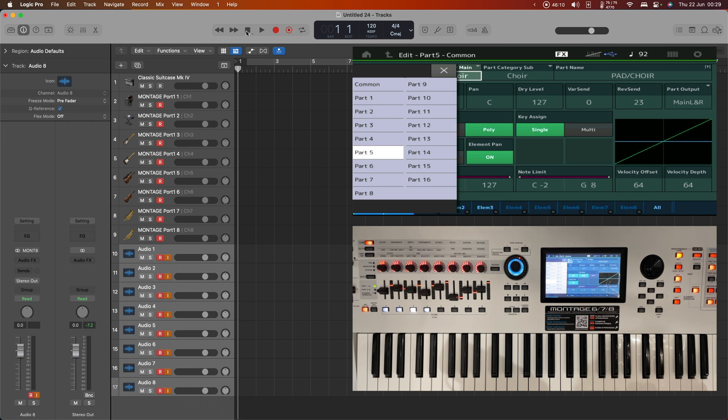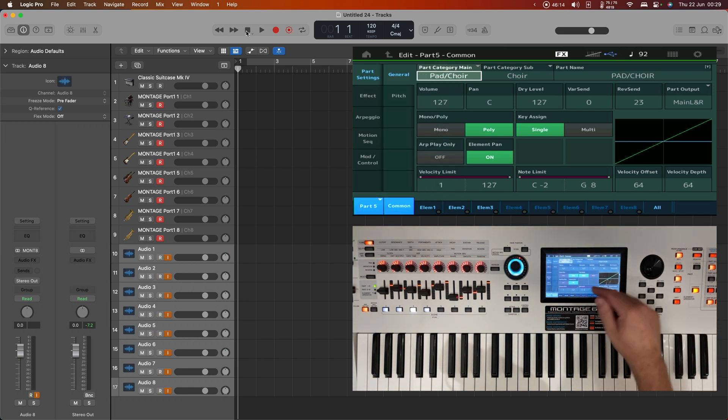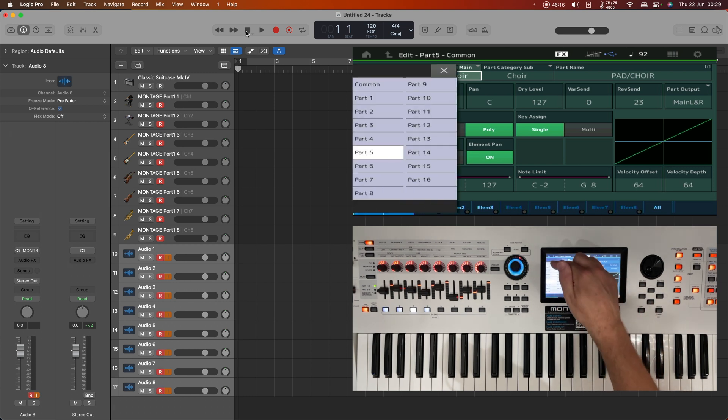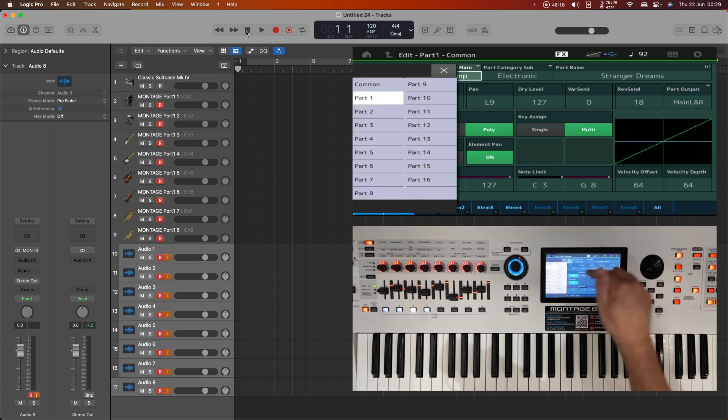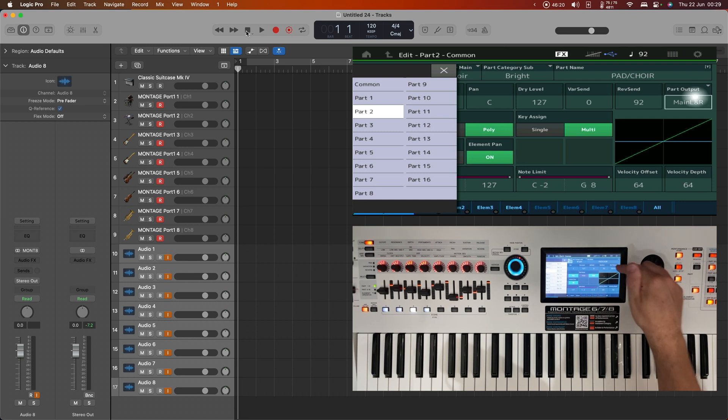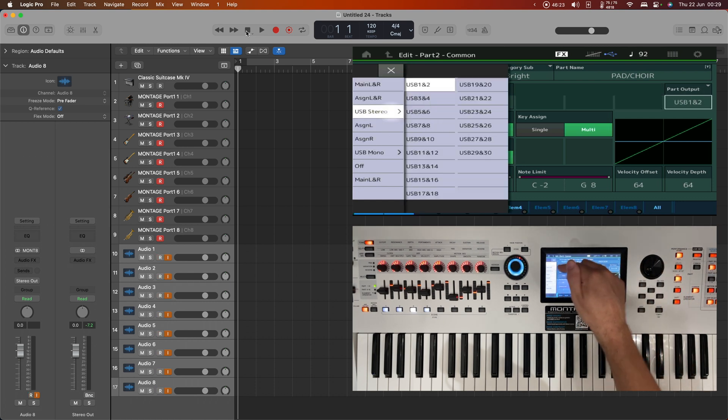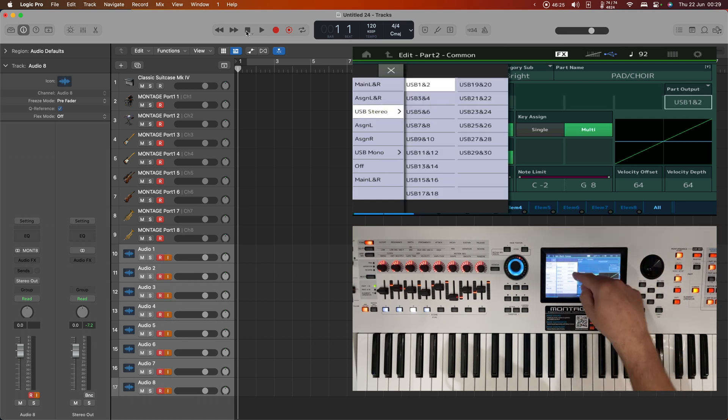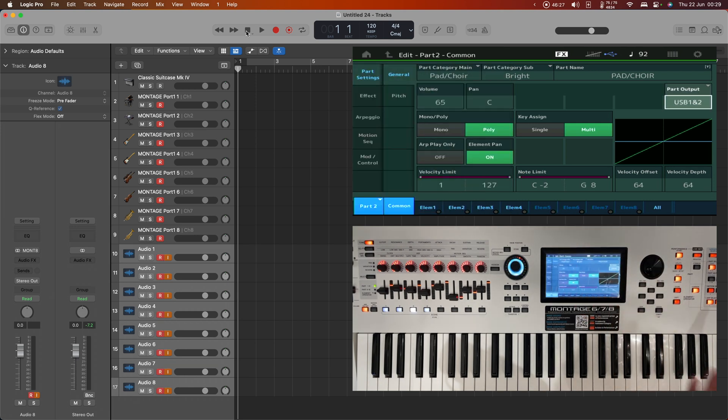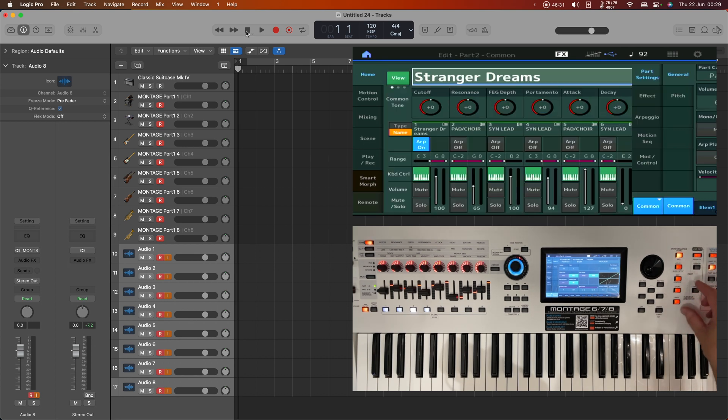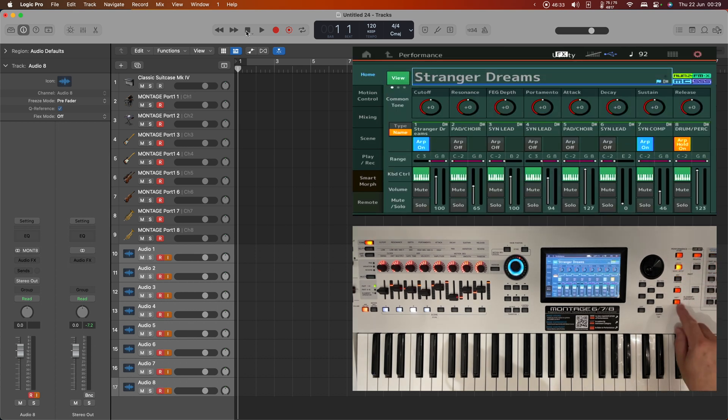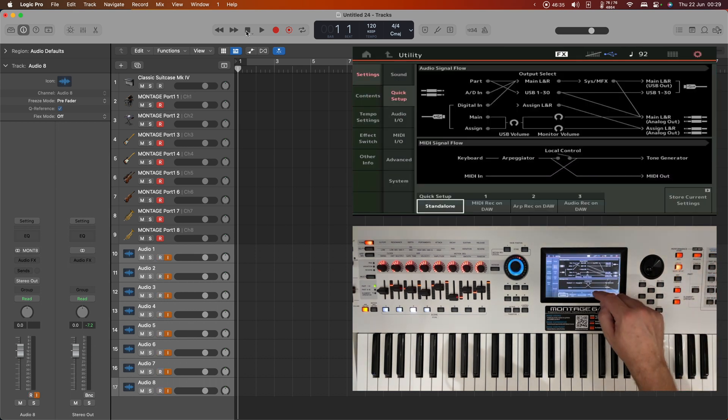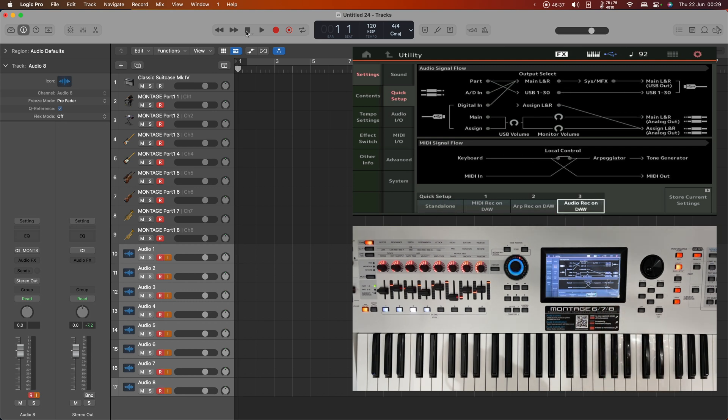In order to split it out into the individual channels, you need to use another tool. Now what you could do is you could go in and say, well, part one you need to use main left and right, and part two you need to use USB stereo one and two or something. But that takes a very long time and it's very dull.